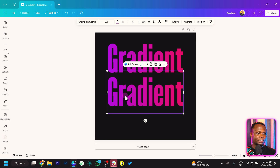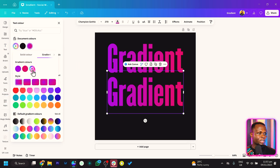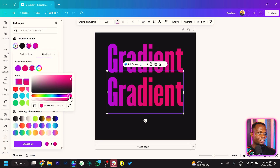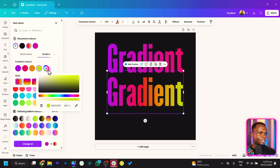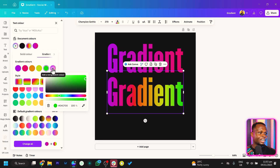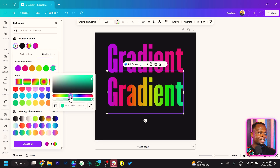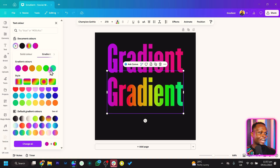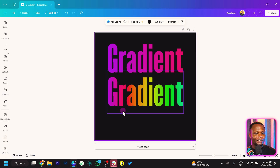We can add more colors to the same text. Just come here, choose the gradient, and double-click to add more colors. We can add an extra color here, and here, and here. So it means we can add up to 6 colors in harmony. I think this is so beautiful because I've been looking forward to when Canva was going to actually release this feature, and finally they did it.